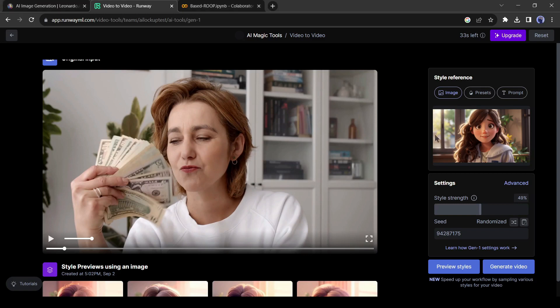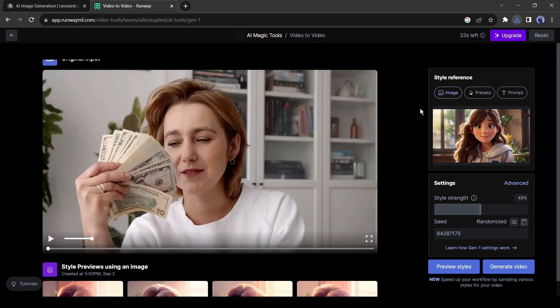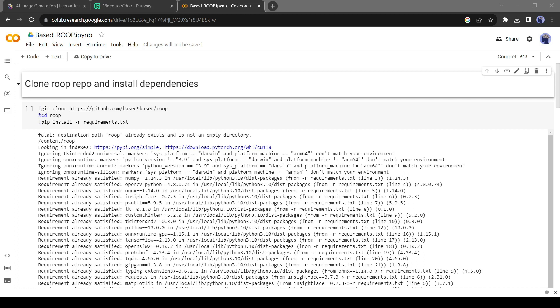Let's move on to the next part. Go to the description box and click on the Google Colab. After coming to the Google Colab deepfake notebook, click on connect button from here.